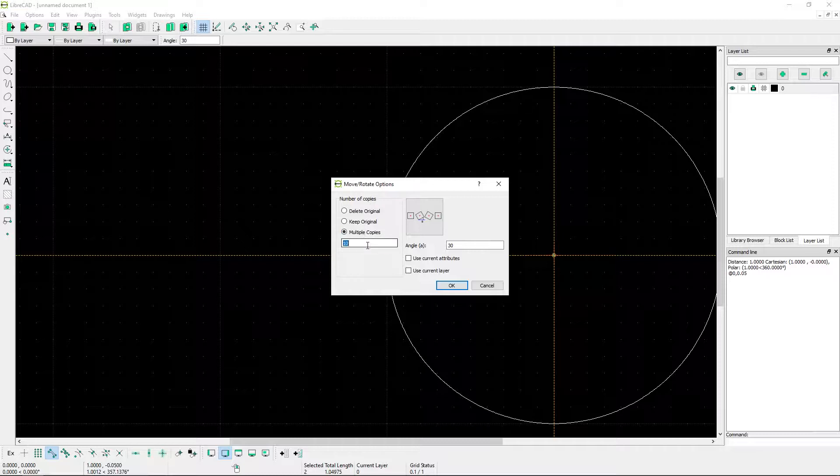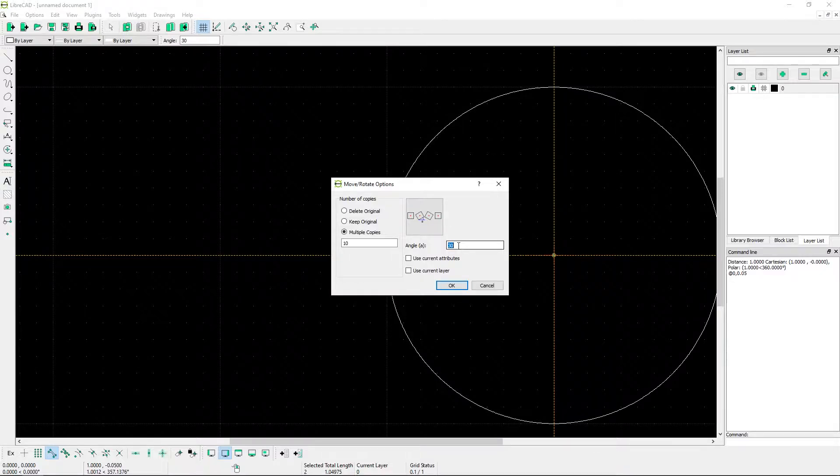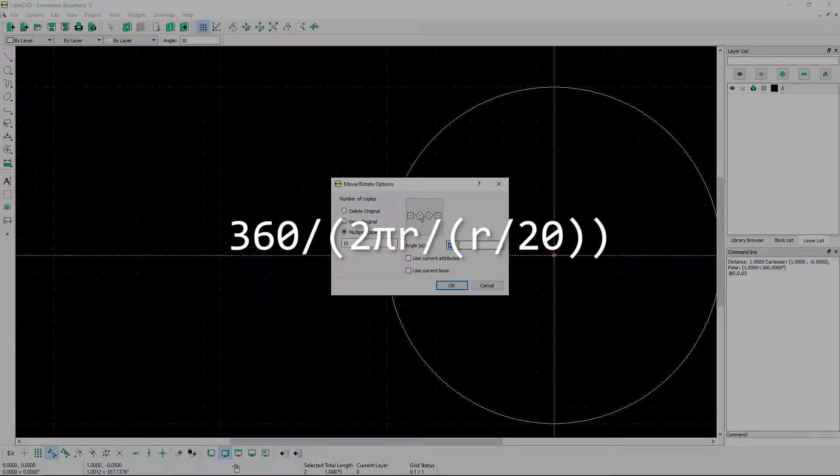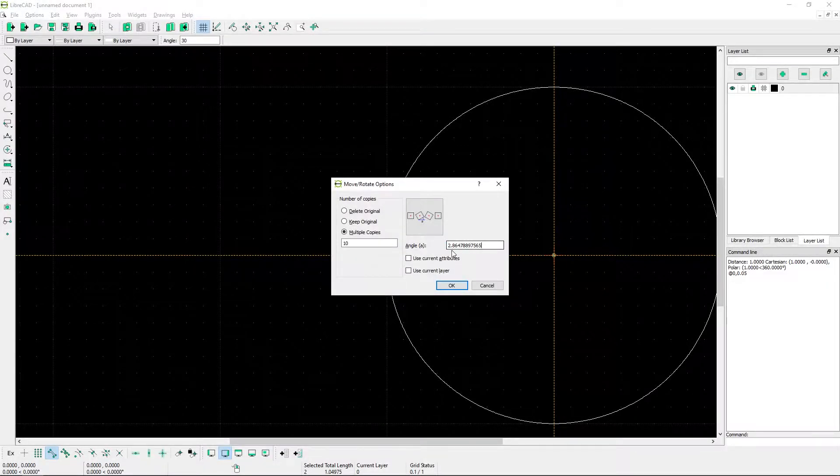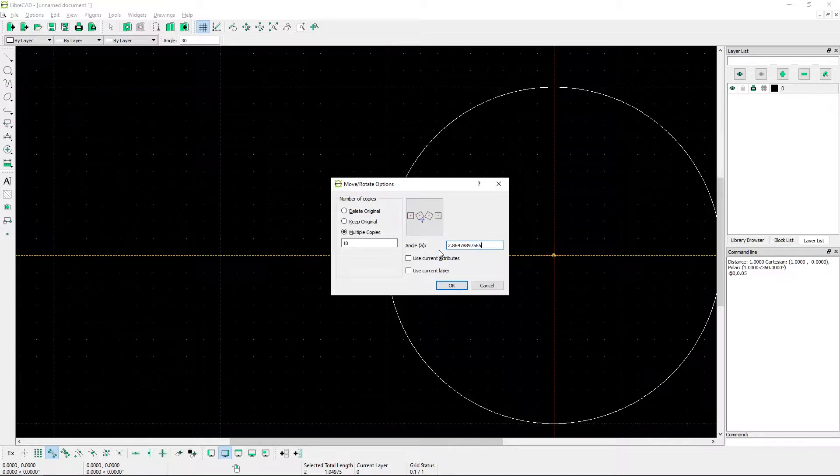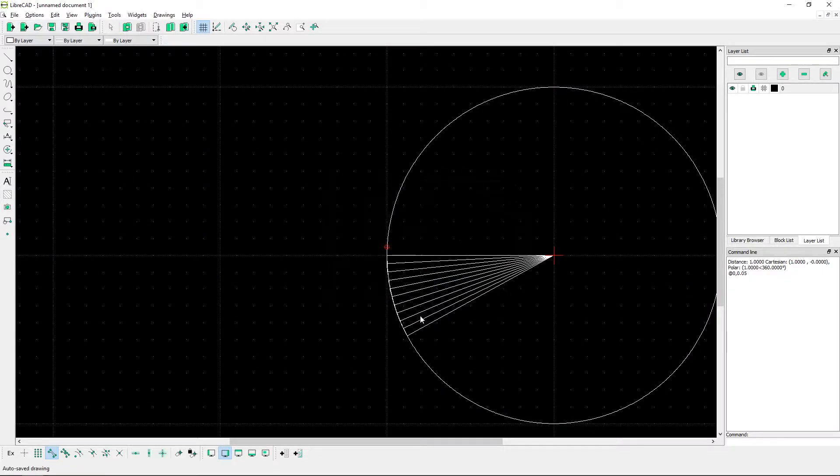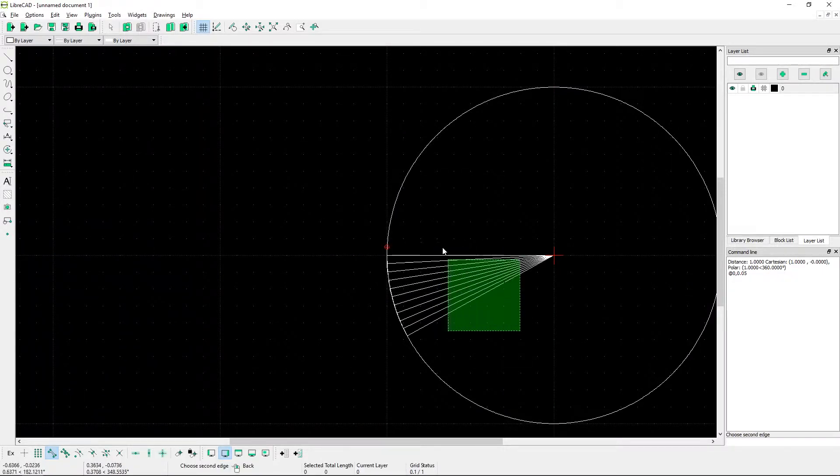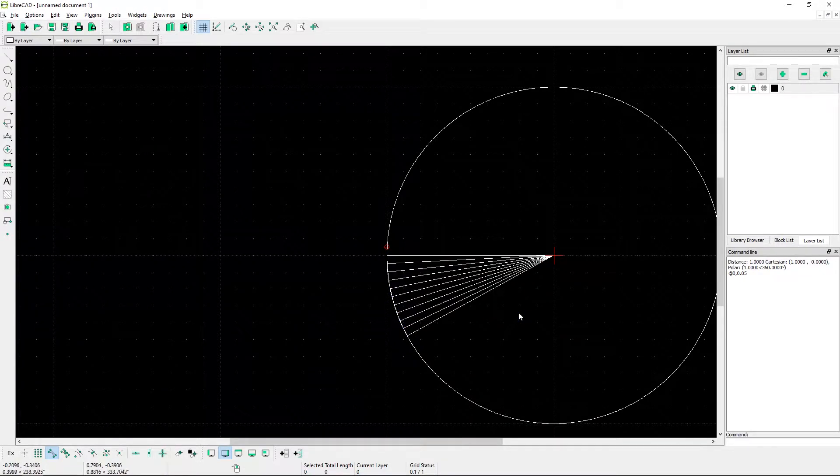In this new dialog, you're going to make multiple copies. The number of copies you make depends on how long you want the curve to be. I'm going to stick with 10 for this tutorial. Now, the angle has to follow this equation that I'm going to show on the screen. For me, the angle is 2.8647, so on and so forth. Once you do that hit OK, you're going to get all of these new lines from the center point.